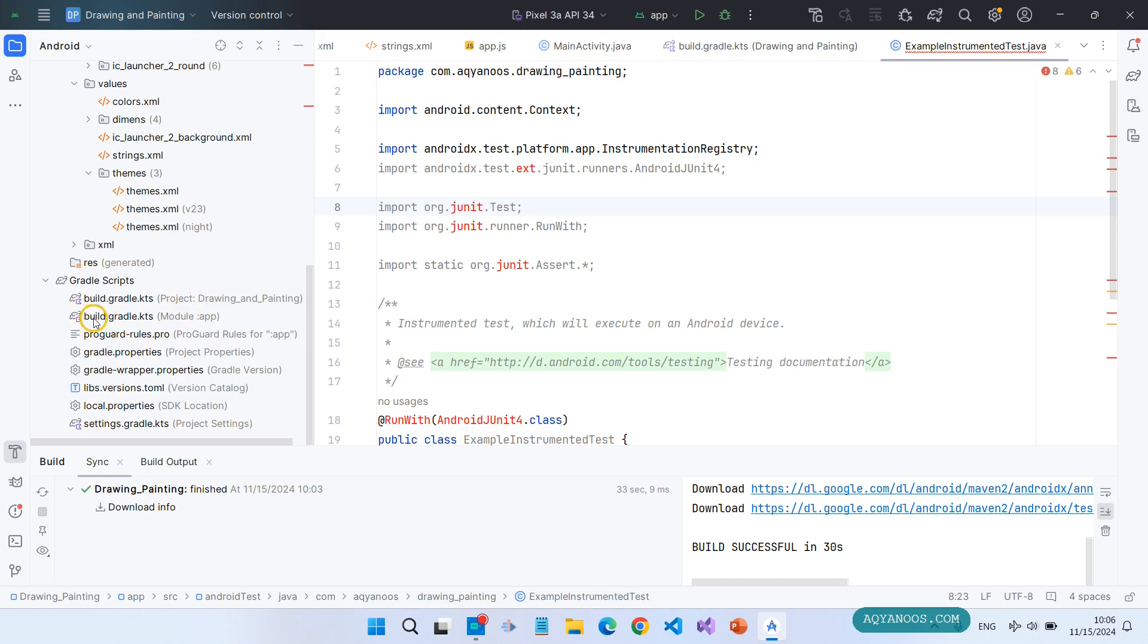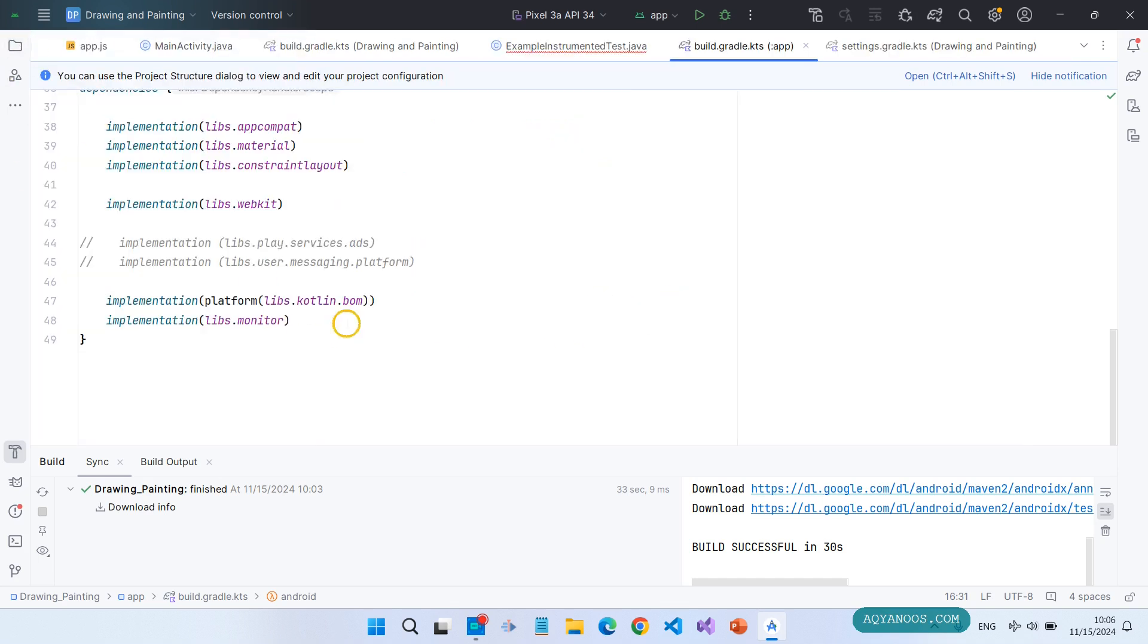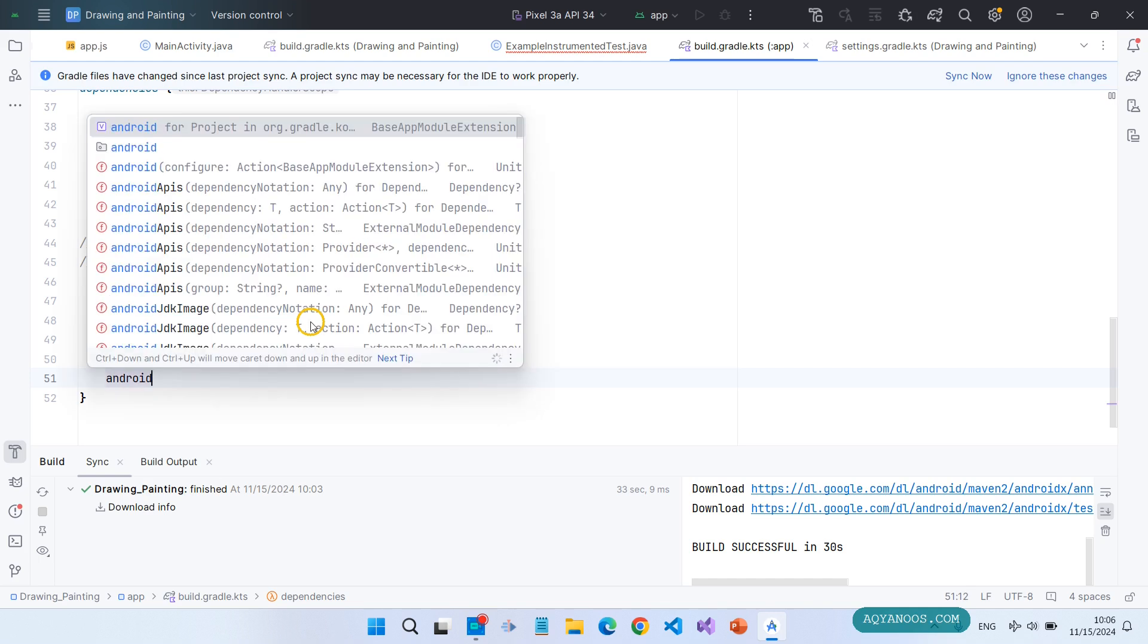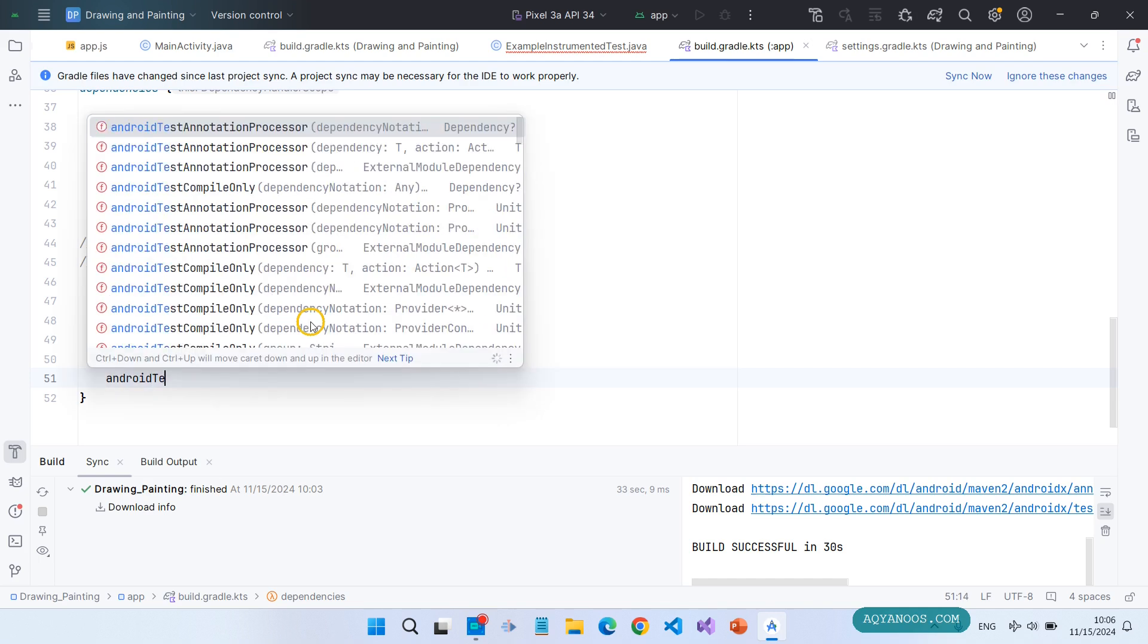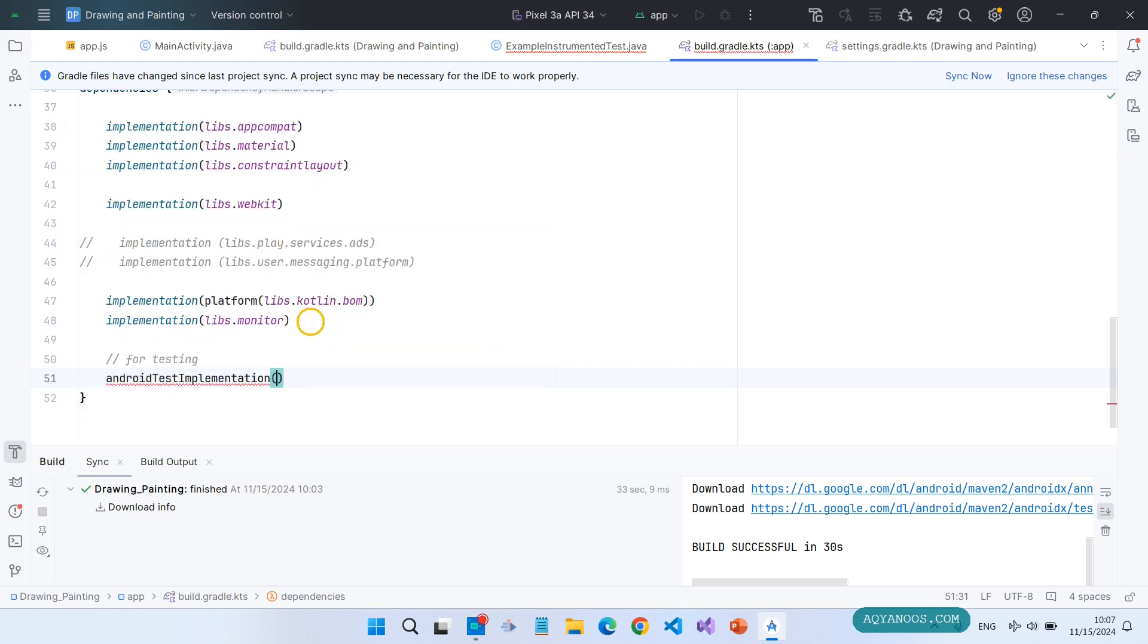Open the build.gradle for the app module. Android test implementation.